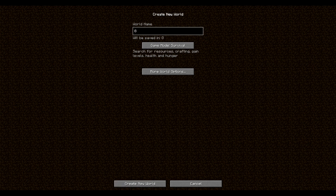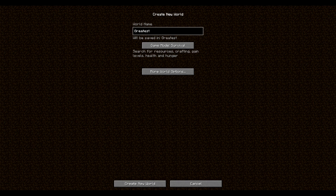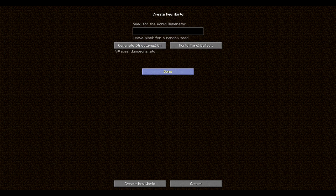World name. Greatest. Survival. Yeah, this is a great new world. This is the best Minecraft playthrough ever created in history.